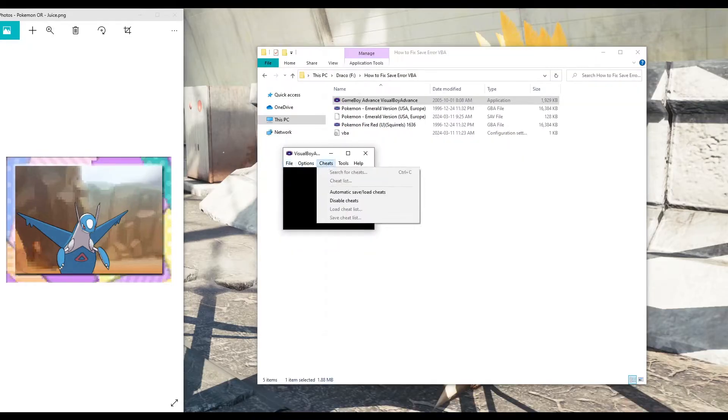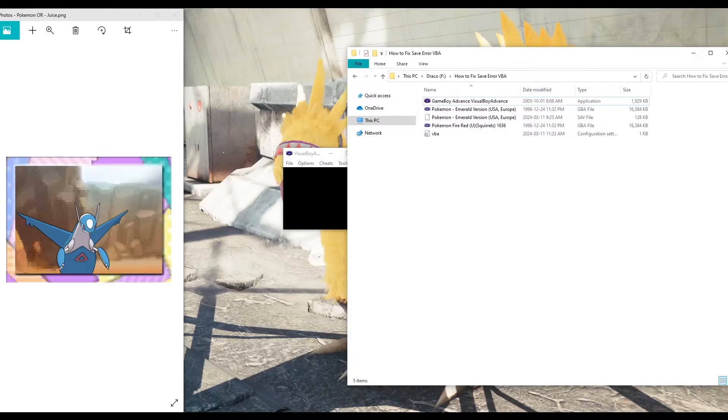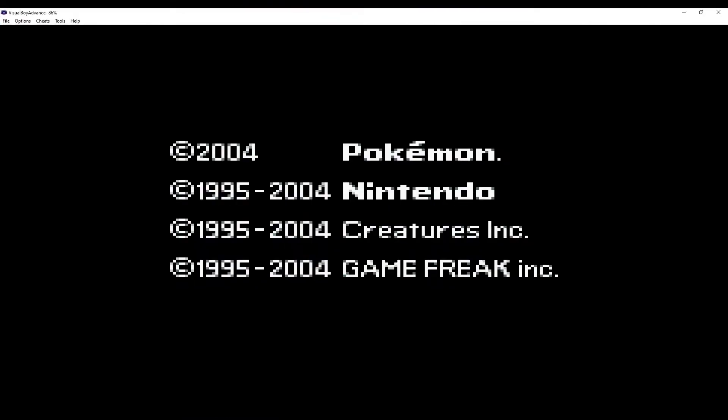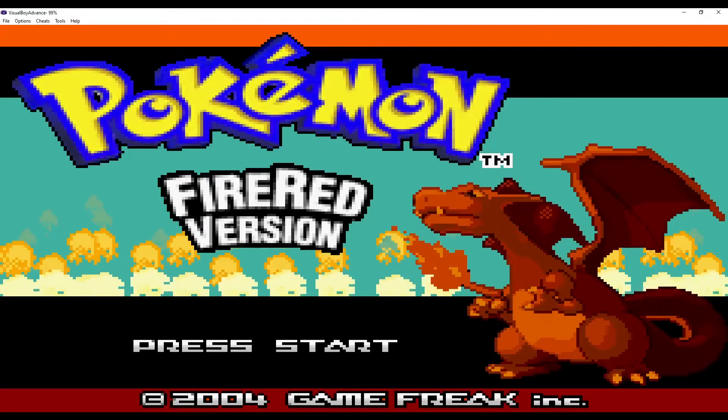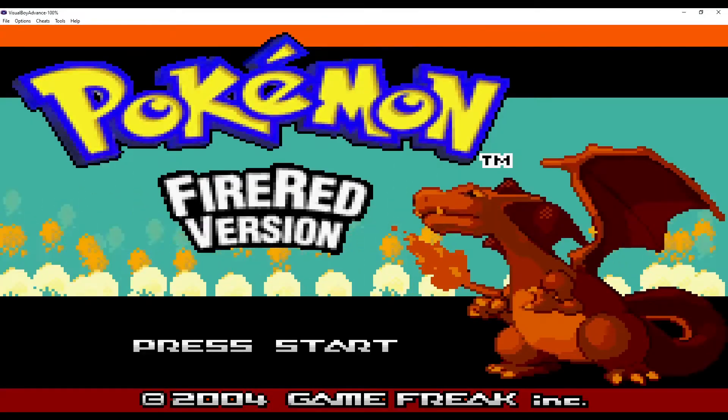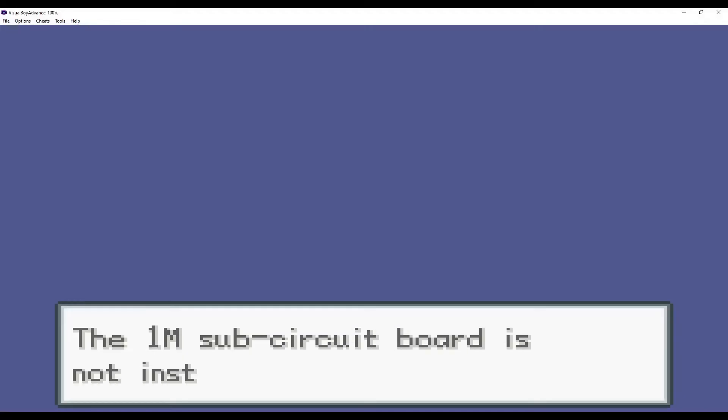So the first error is in Pokemon Fire Red. When we boot it up here, upon booting up, it will say the M1 sub-circuit board is not installed.